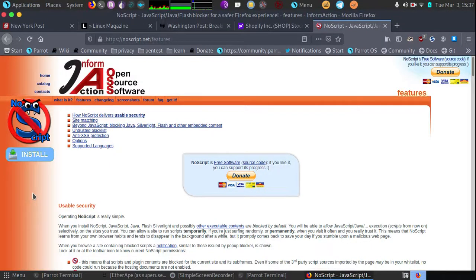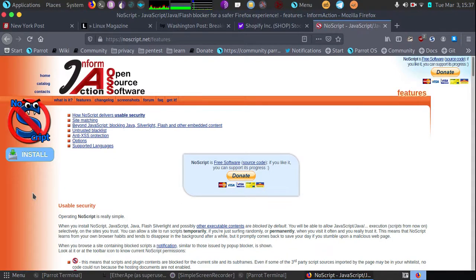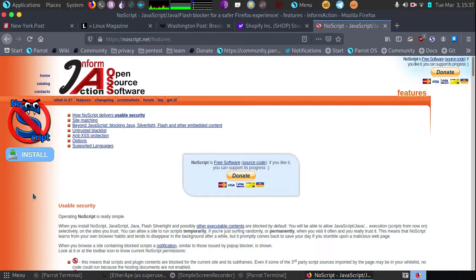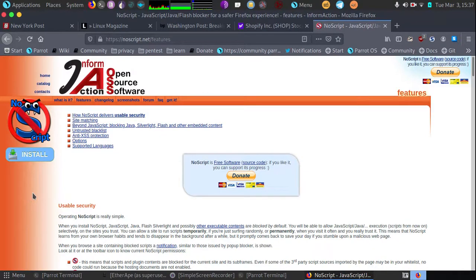Okay guys, today I wanted to talk to you about NoScript. It's a Mozilla Firefox plugin. I'm running Parrot Linux at the moment. That actually comes with NoScript, but no matter what distribution of Linux you use, or Windows, or Apple products, you can get NoScript for Firefox with any operating system.